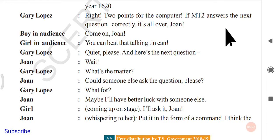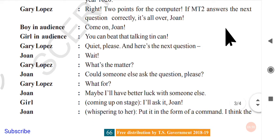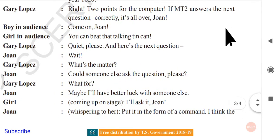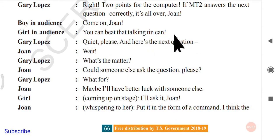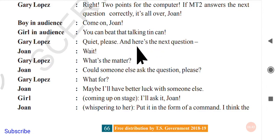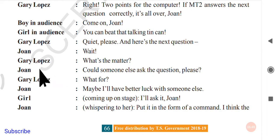Gary Lopez warns: 'If MT2 answers the next question correctly, it's all over, John.' From the audience, a boy calls out: 'Come on, John!' and a girl shouts: 'You can beat the talking tin can!' The audience is clearly rooting for John and wants to see the computer defeated. Gary Lopez asks for quiet and announces the third question.